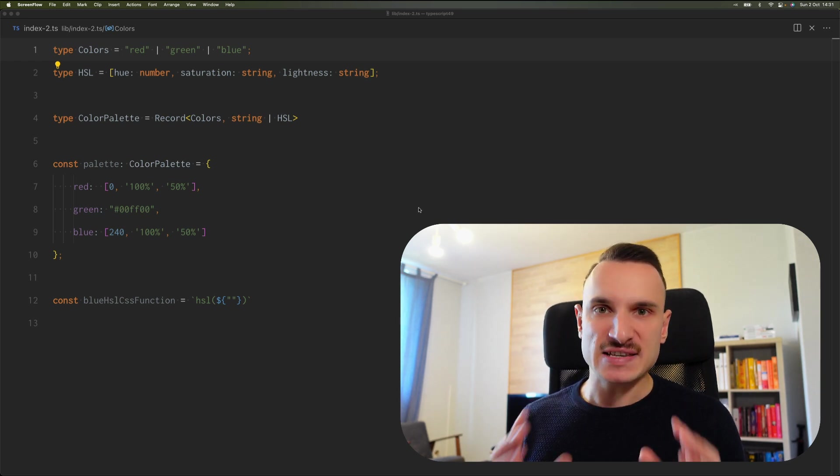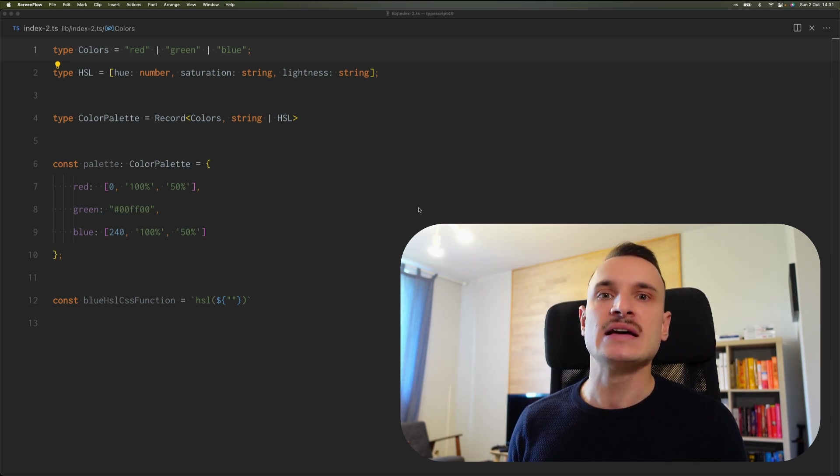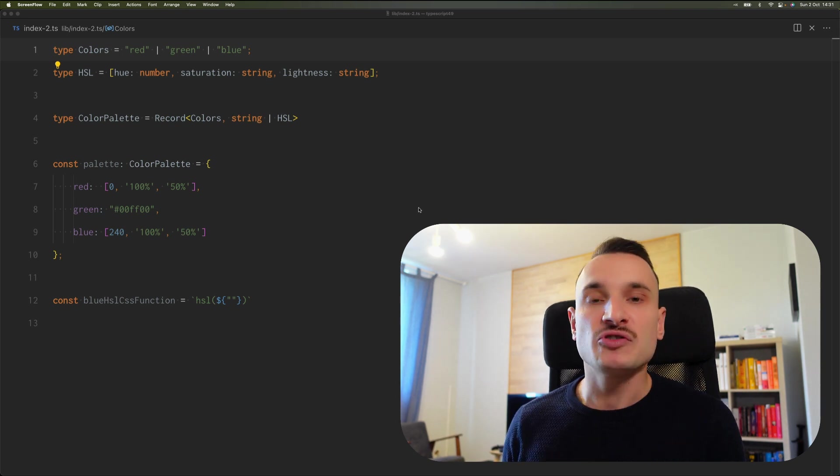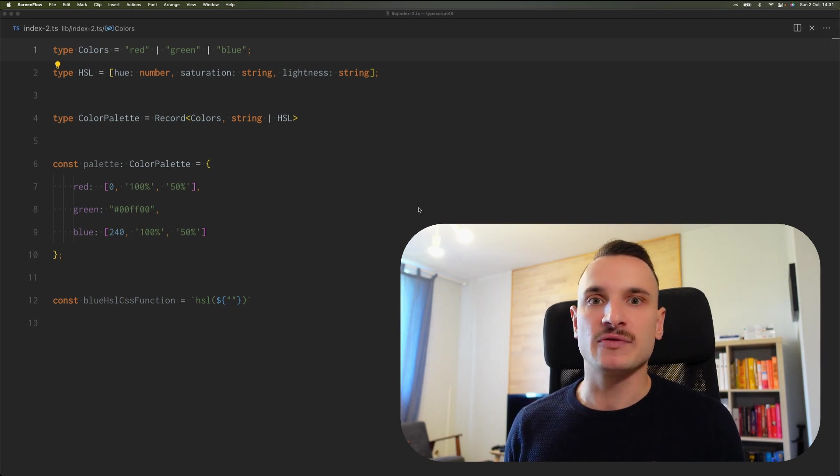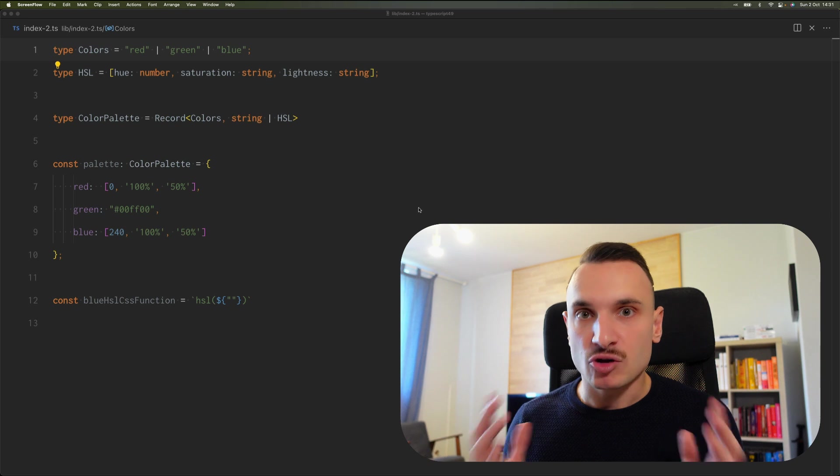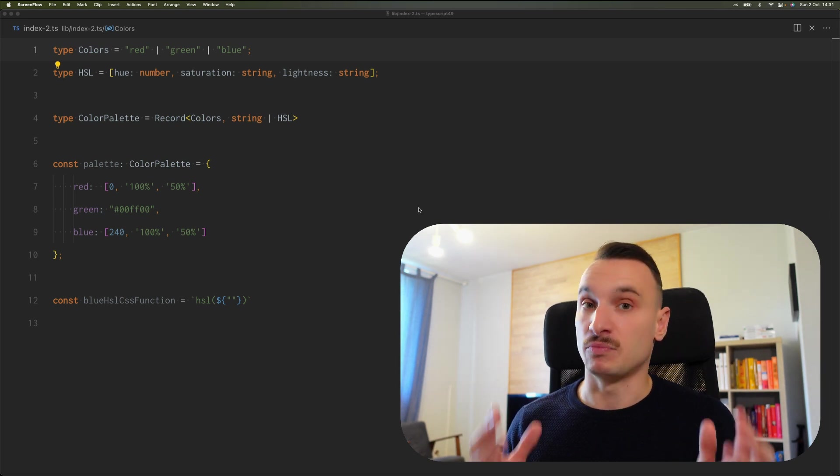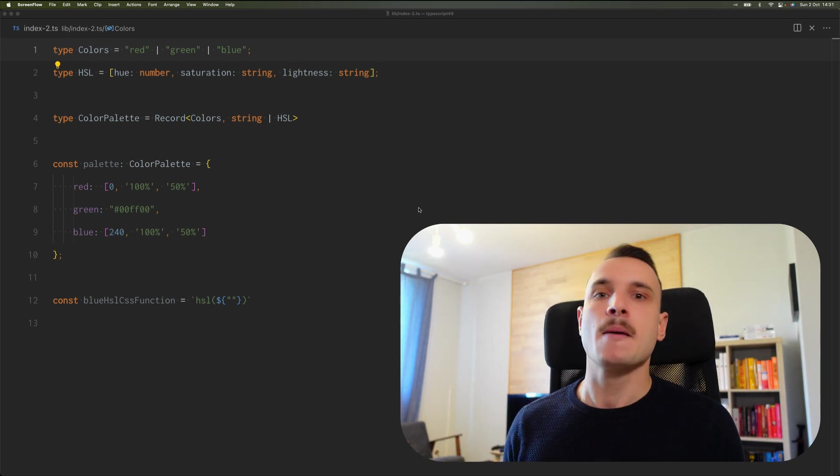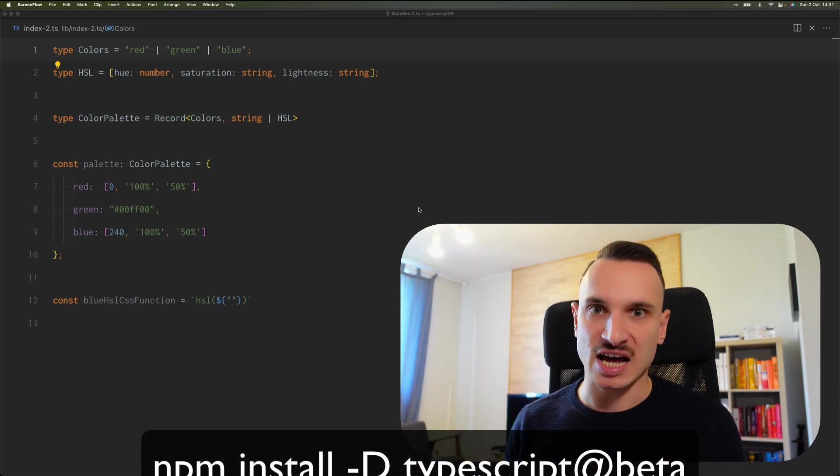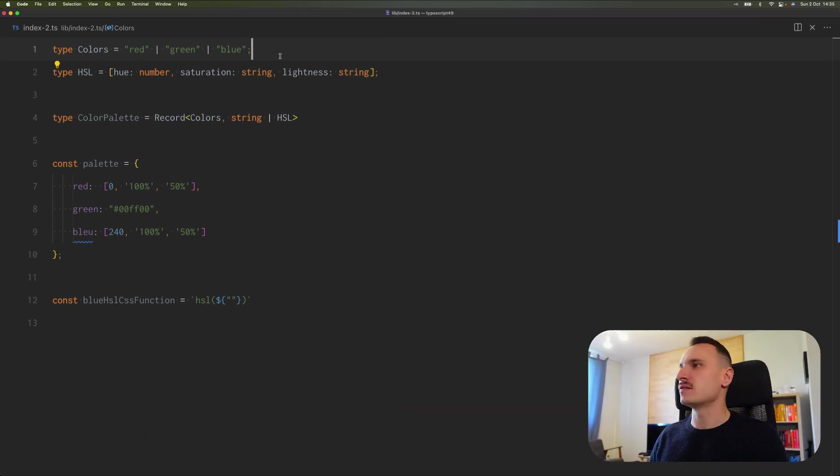Please have in mind that TypeScript 4.9 is in beta release right now. The official release is planned for mid-November, so I don't recommend using this version in your production code, but you can try it out in side projects for learning purposes.